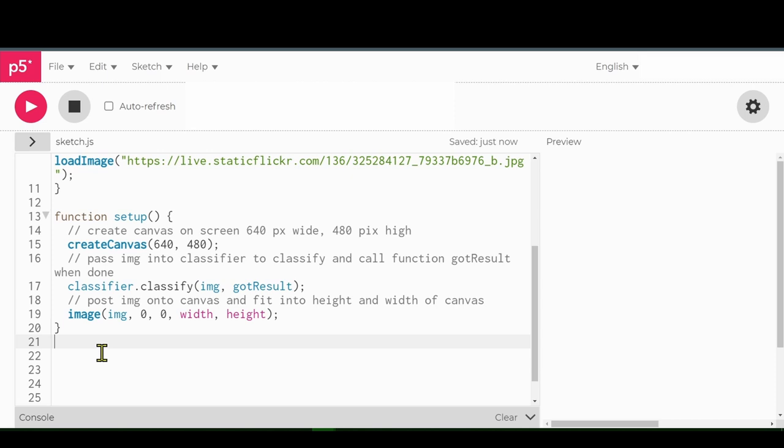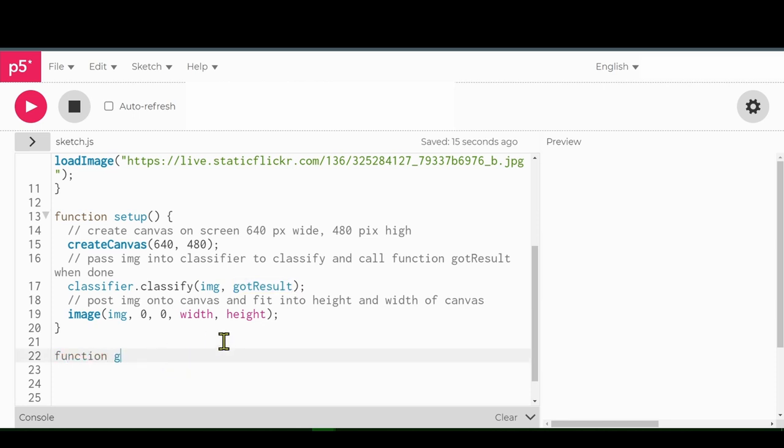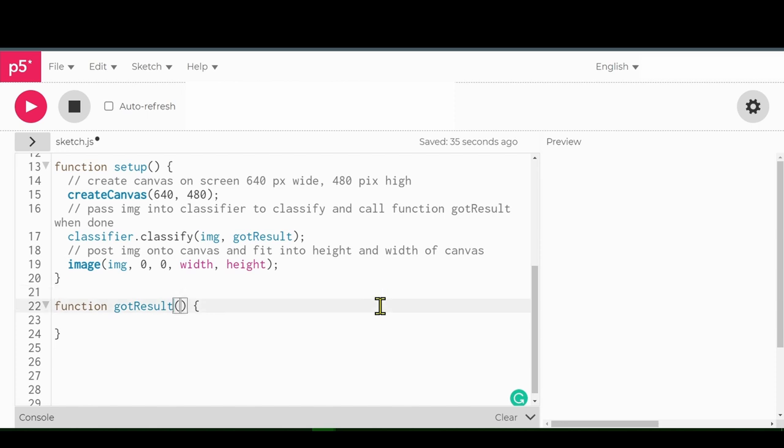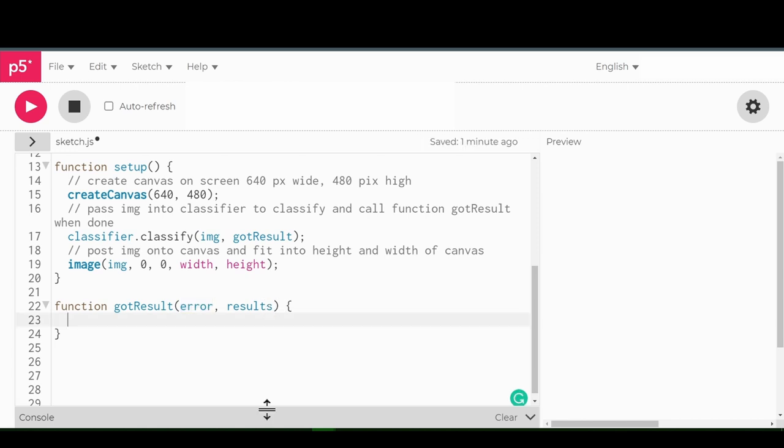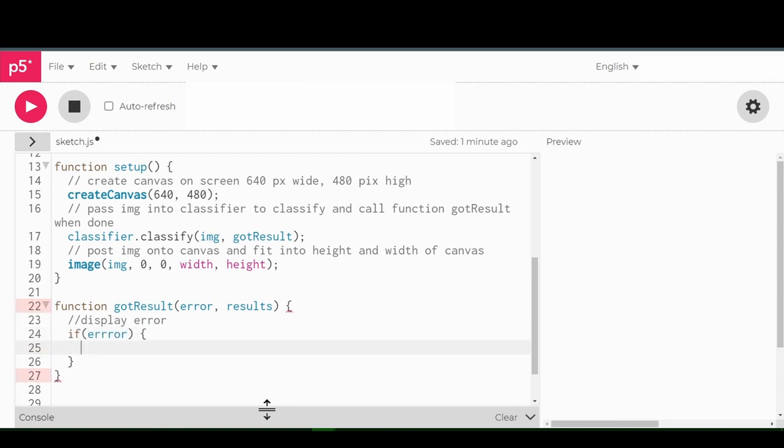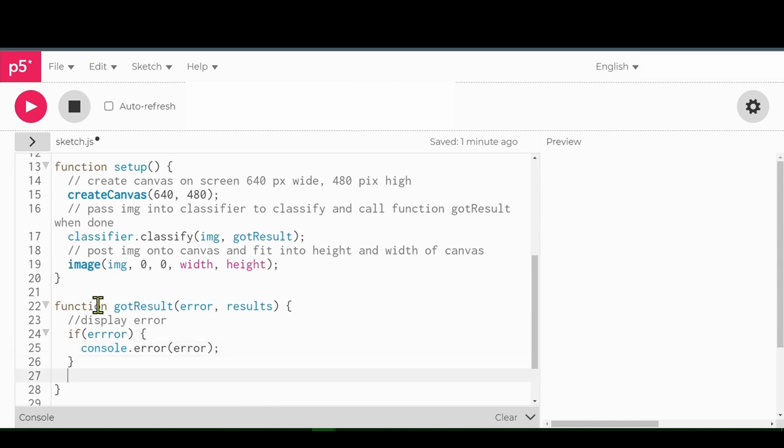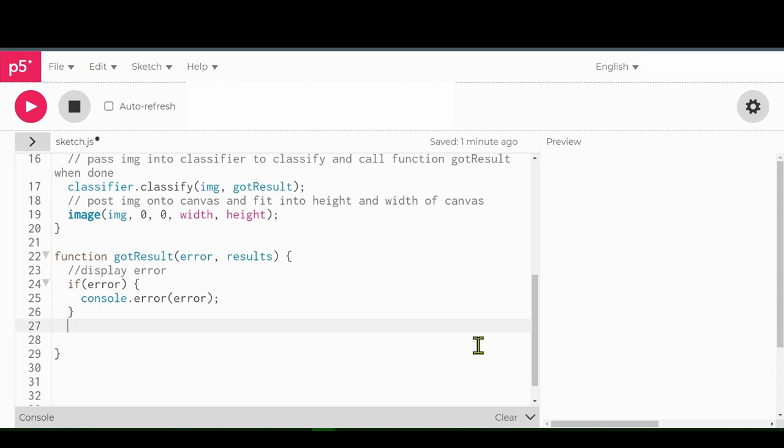Now what happens when it's got the result? When it's got the result, it's going to pass this into the gotResult function. So we have to make that up. Function. So what values are we going to use there? Error and results. So we have to decide what's going to happen when there's an error, what to do with the results. So display error. So if there's an error, we're just going to console.log that out. Console.log error. And there's three R's there. That is too many. So there's an error in the error.